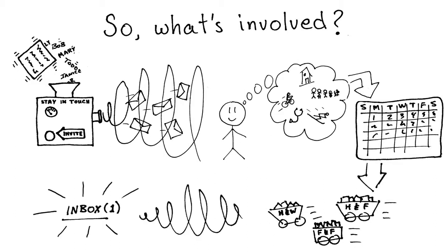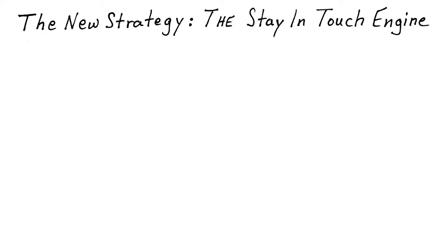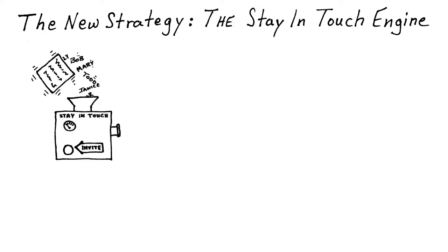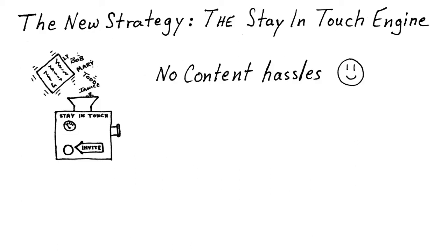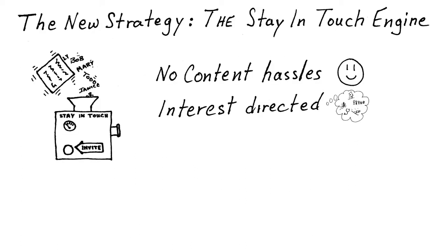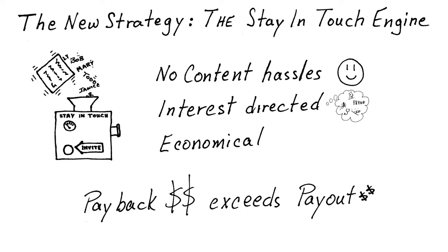So, let's sum it up. The new strategy, the stay in touch engine: no content hassles, interest directed, and it's economical. Because payback exceeds payout.